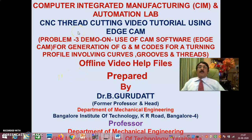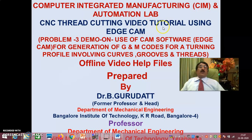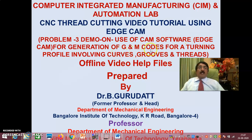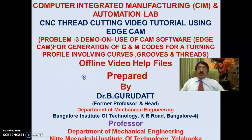Hello viewers and dear students. Welcome to session 1 on CNC thread cutting demo — a video tutorial using EdgeCAM. This is problem 3 demo on the use of CAM software EdgeCAM for generation of G&M codes for a turning profile involving curves, grooves, and threads.